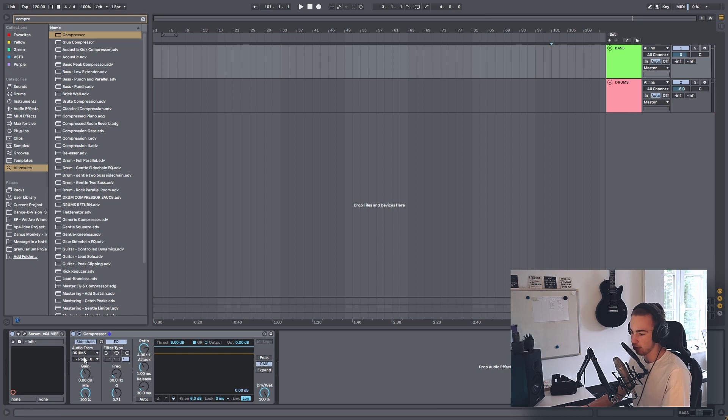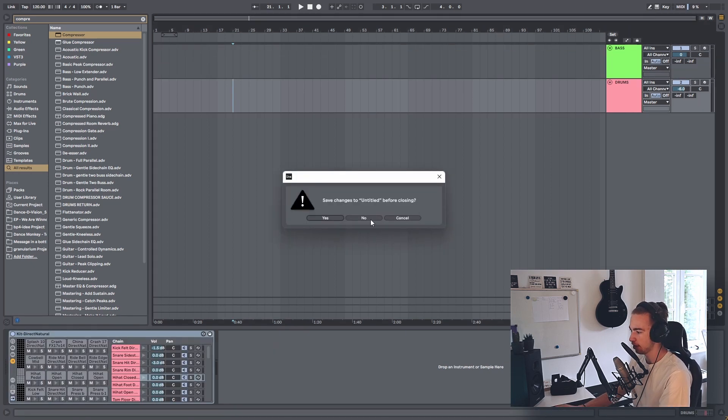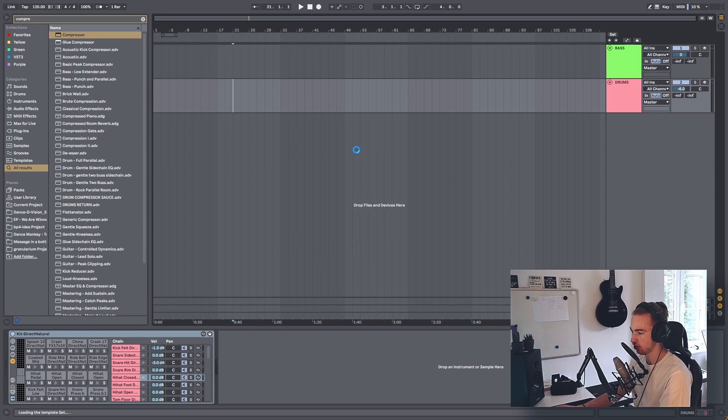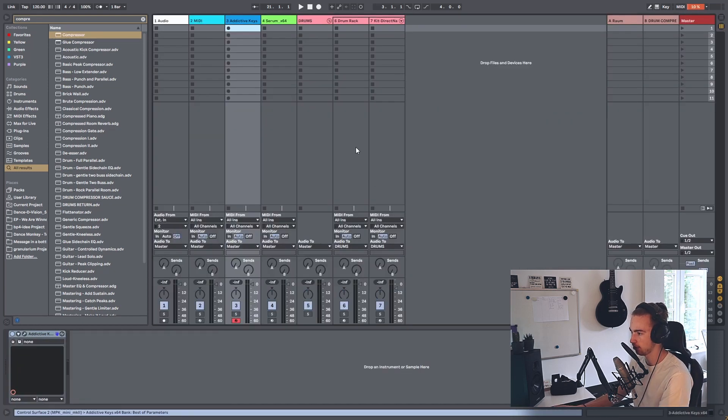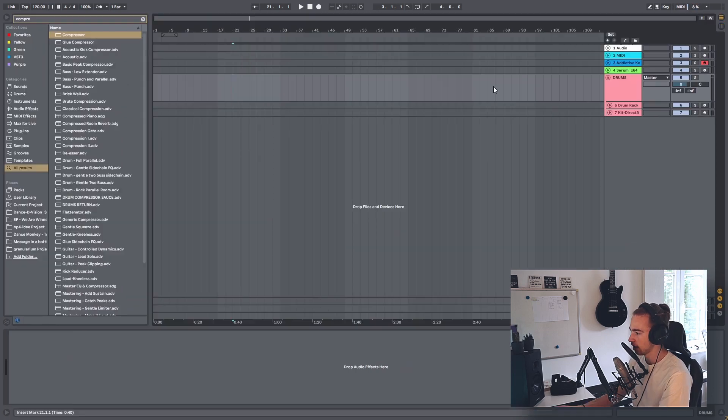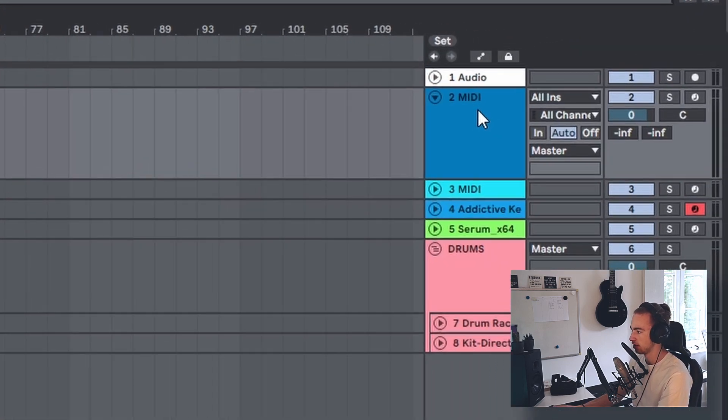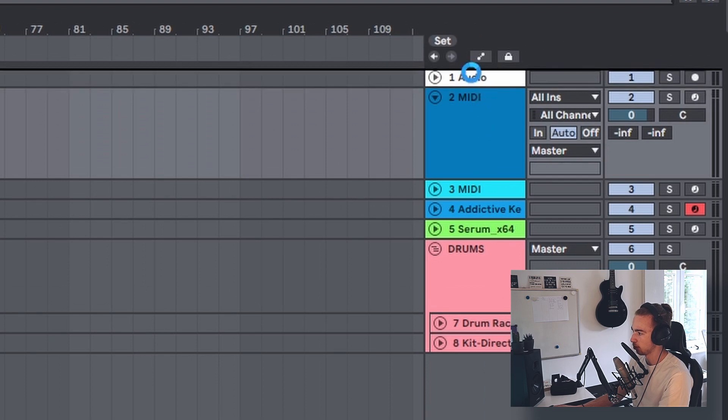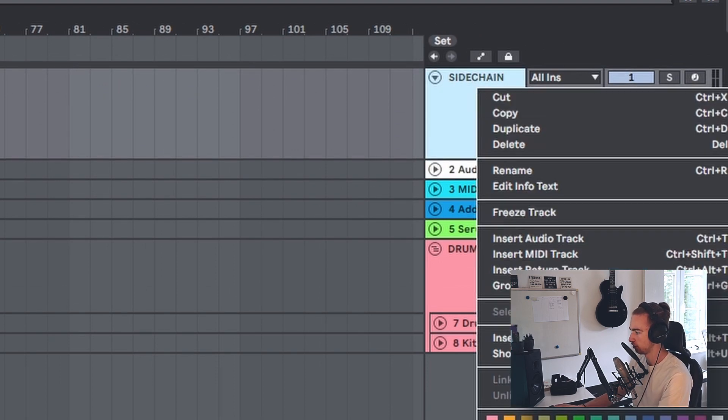But instead of grabbing audio from the drums, there's an easier way. I'm going to open my live template set, and I suggest you do the same if you want to add this to your template. I press Ctrl+N on my keyboard, and this is my Ableton template. I'm going to add a new MIDI track on top, call it sidechain, and color it.